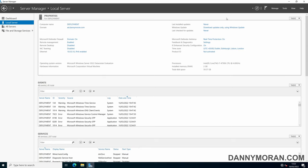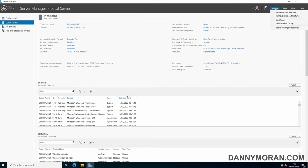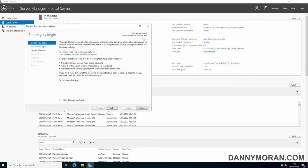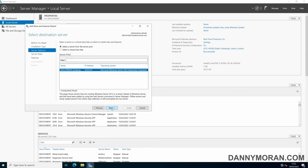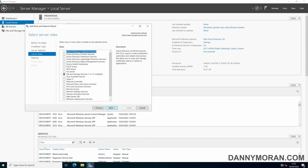To start, I've created a new server, given it a name of deployment, and I need to install the Windows Deployment Services feature. You can go to Manage, Add Roles and Features, next, role-based or feature-based installation, select the server and press next.